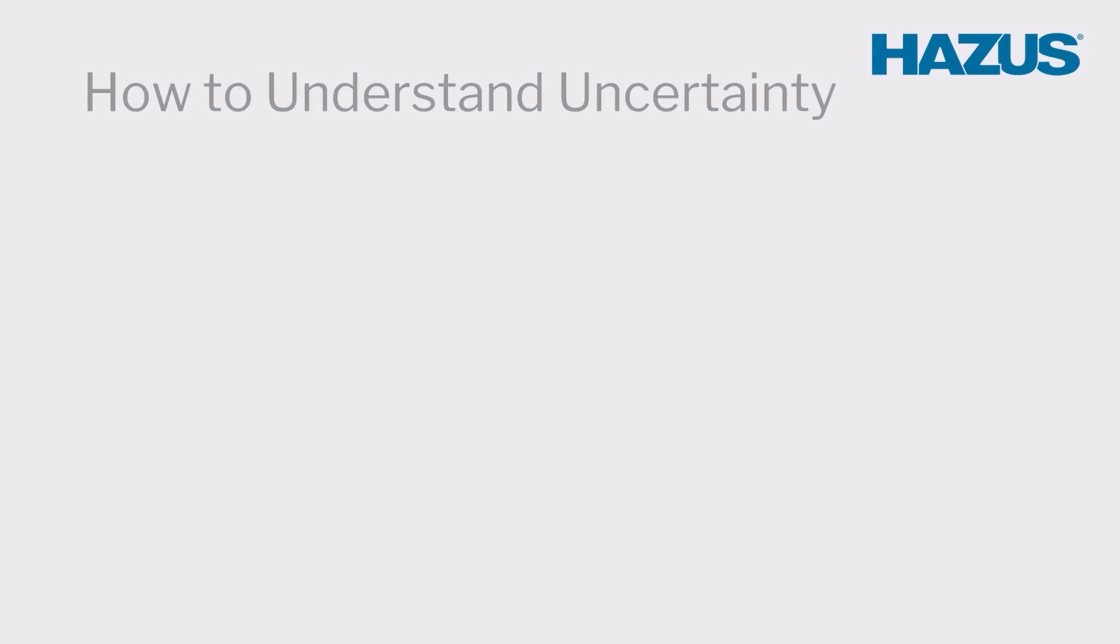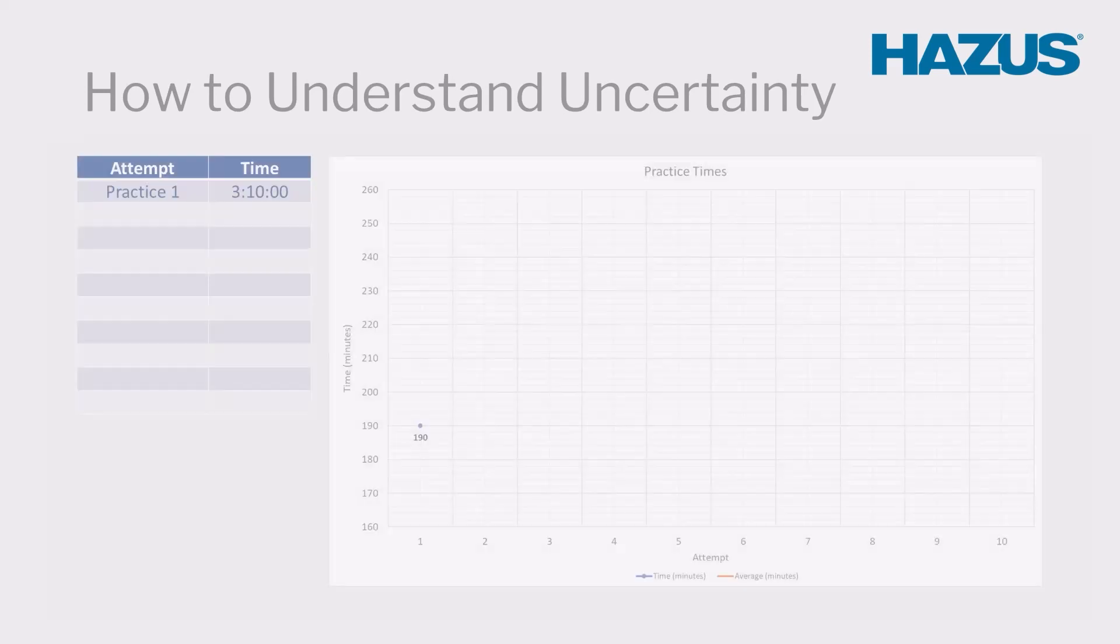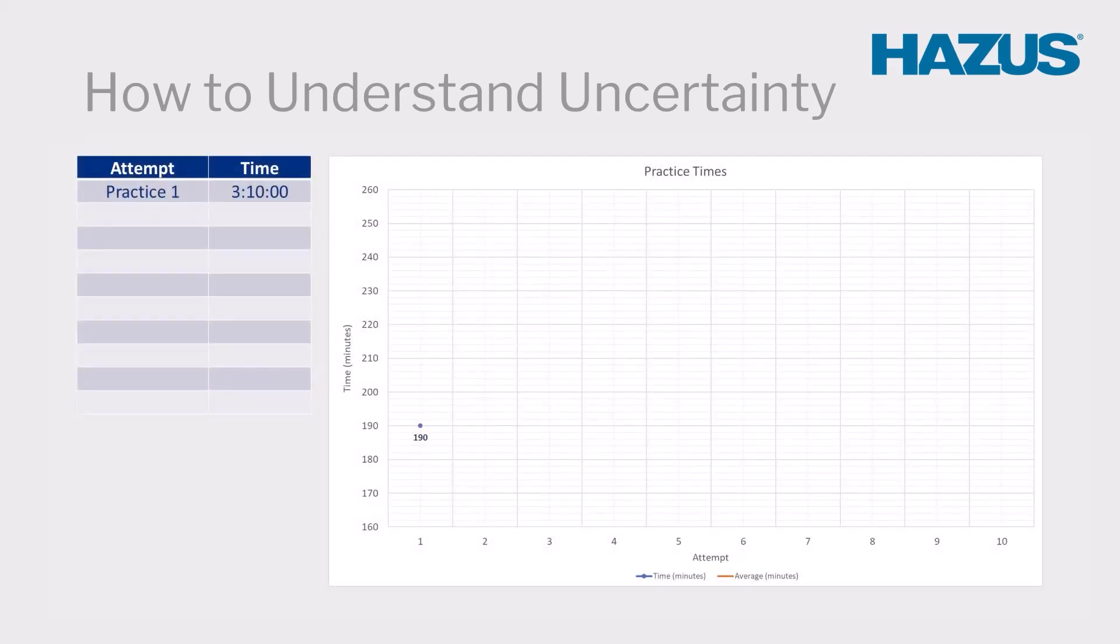It is important to note that, like nearly all scientific models, HAZUS analyses contain some level of uncertainty in their results. For example,